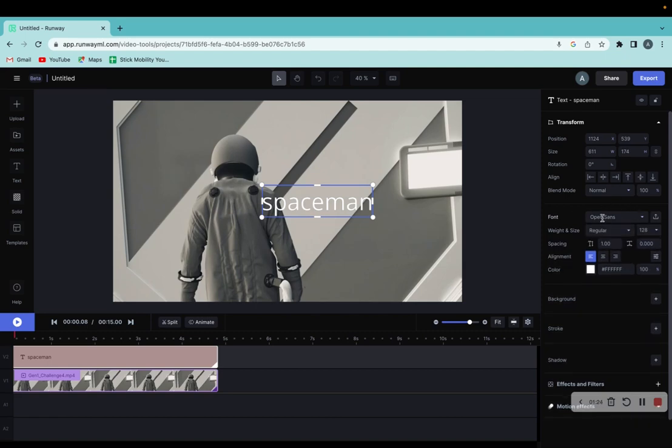You can change the actual font itself, and that's how you do it.